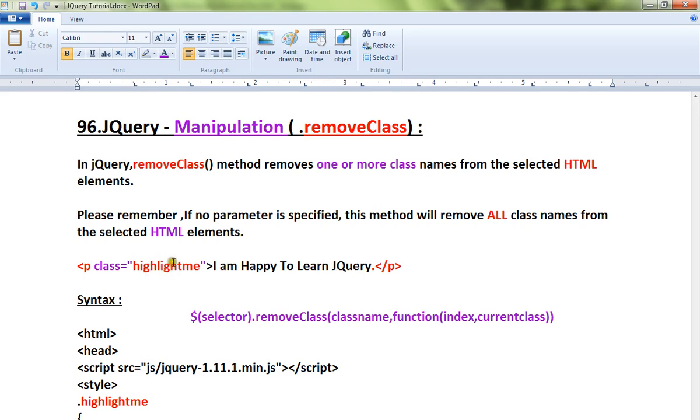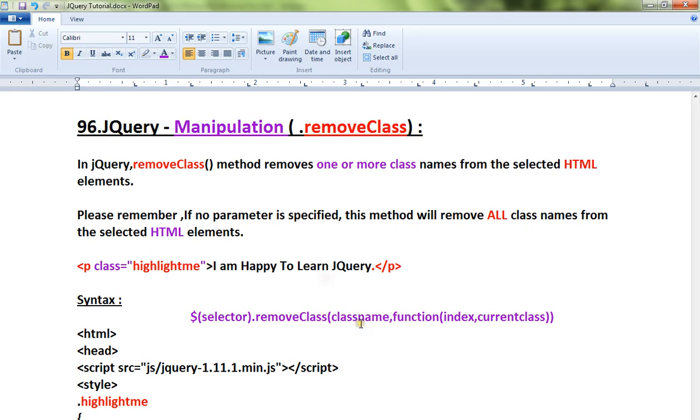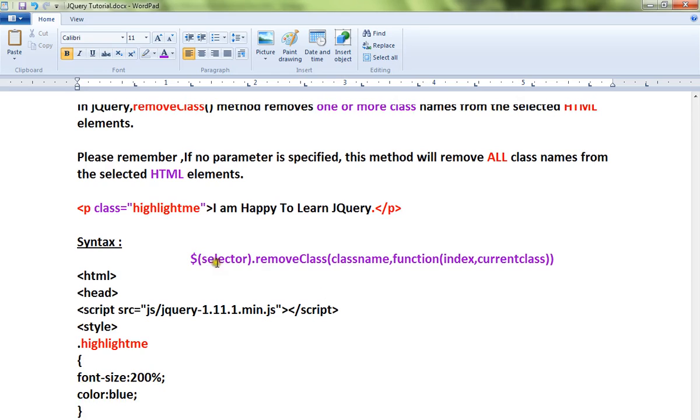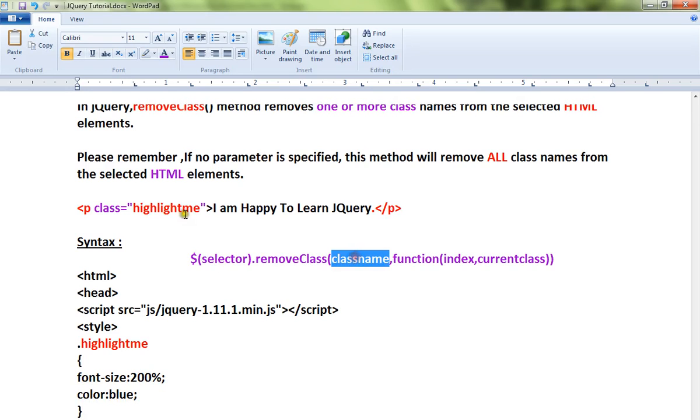If I want to remove this highlightme class from the paragraph, I can use the removeClass method. The syntax is: selector.removeClass(classname). The selector here will become the paragraph 'p', removeClass, and the class name will become 'highlightme'.